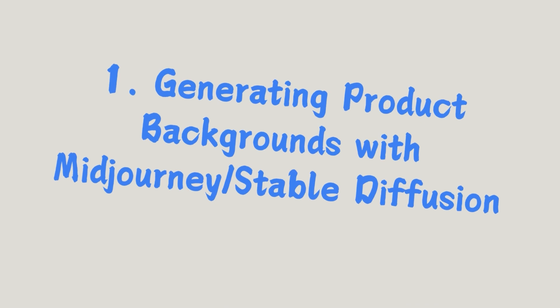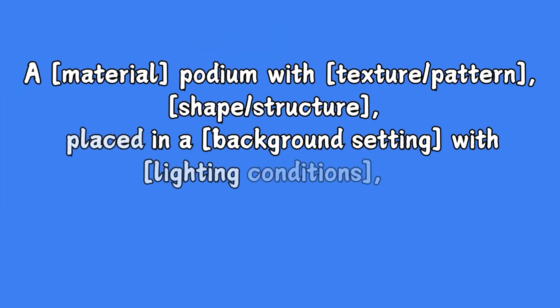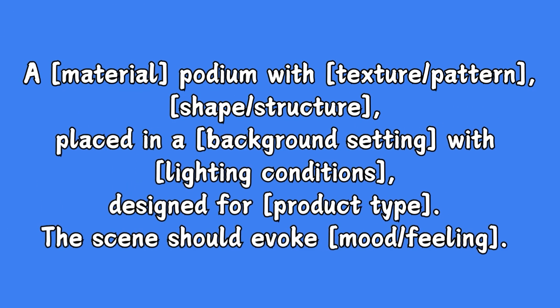Let's start by looking at how to generate the product background image you want with Midjourney or Stable Diffusion. Here's the prompt formula. By replacing material, texture pattern, and shape structure in the formula,